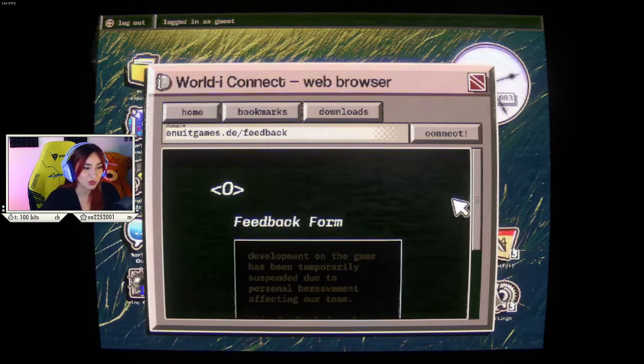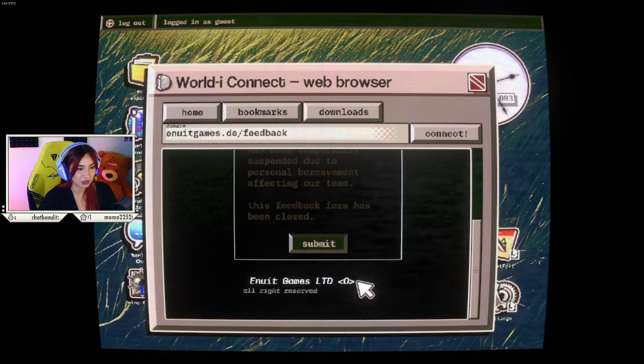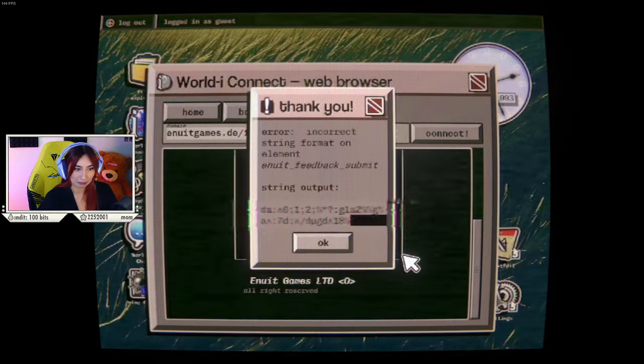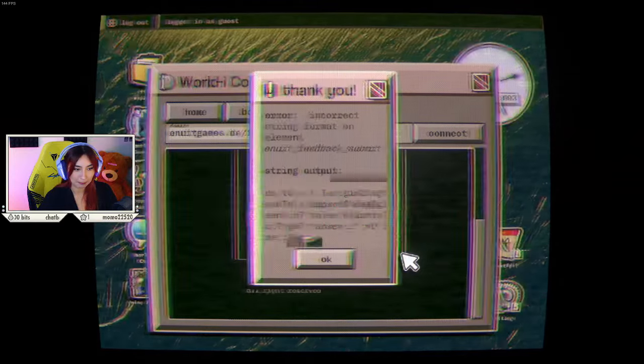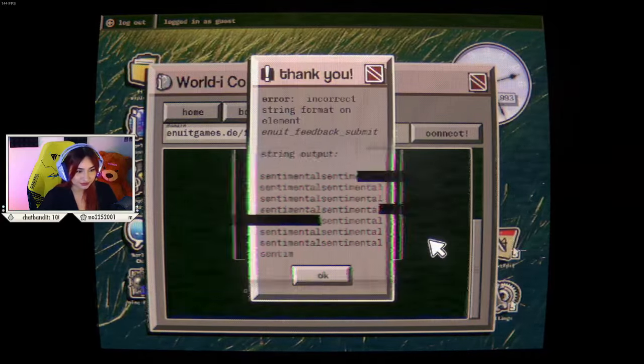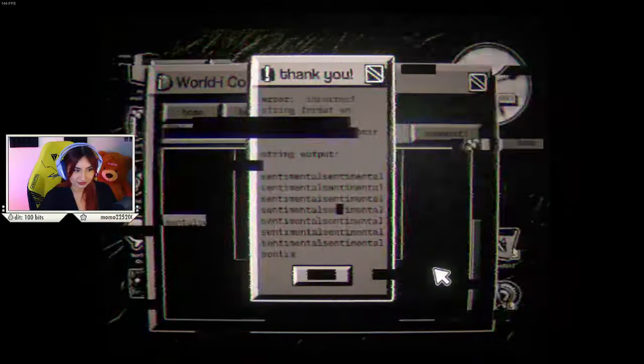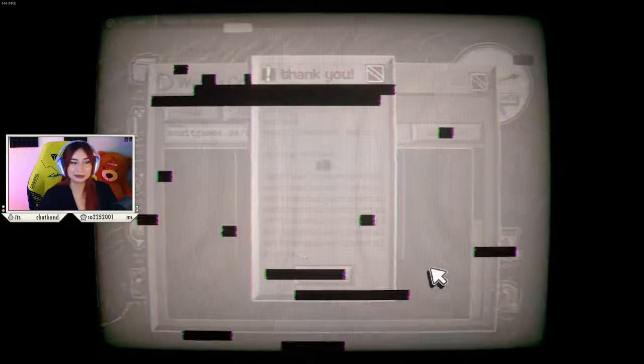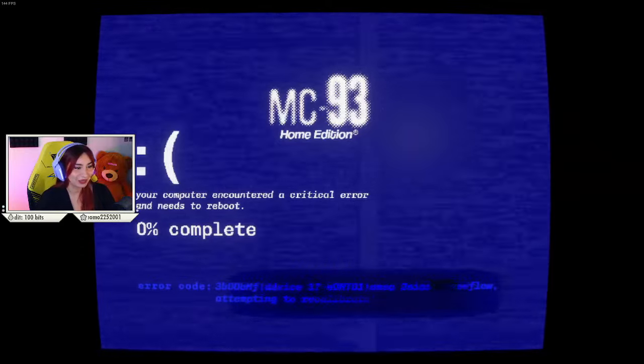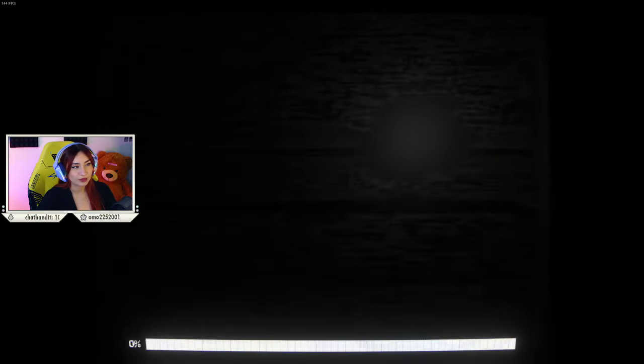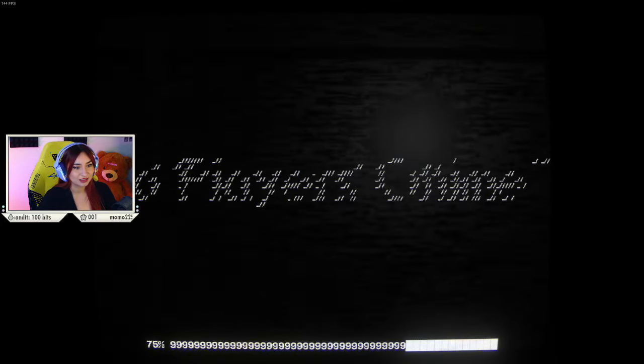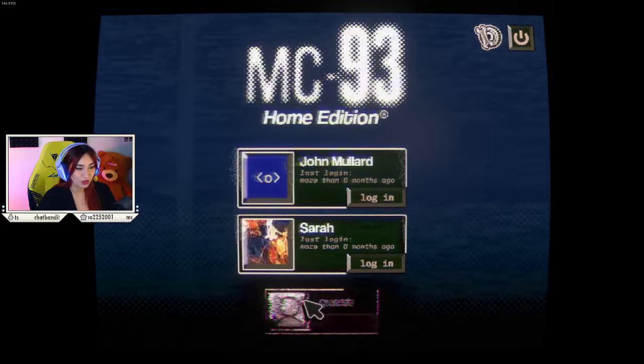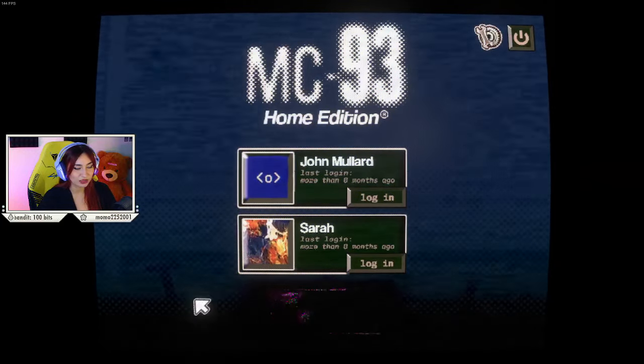Feedback form! Development on the game has been temporarily suspended due to personal bereavement affecting our team. This feedback form has been closed. No, you can't do this. I'm sorry. Sentimental? Hello? What did I do? Oh, no. Blue screen! The computer encountered a critical error and needs to reboot. Nice. All I did was submit feedback. How is the feedback more dangerous than the actual game? Sasserino. Oh, no. What? Are you kidding? What the hell? I done goofed. I'm so sorry. Quik... Oh, hello. Sit in it. Men. Oh, sentimental. Sentimental? Let's try it.